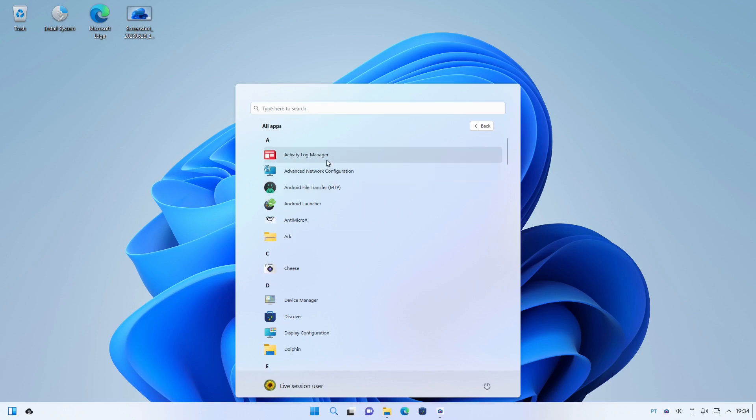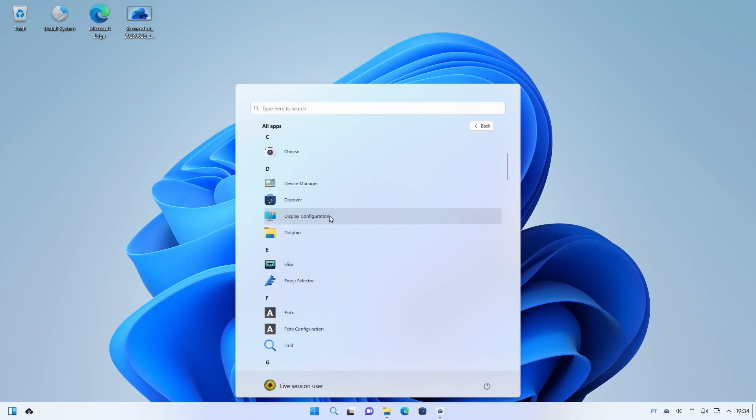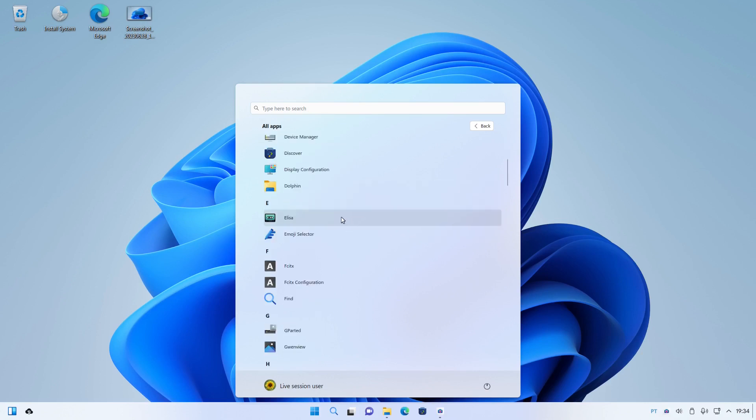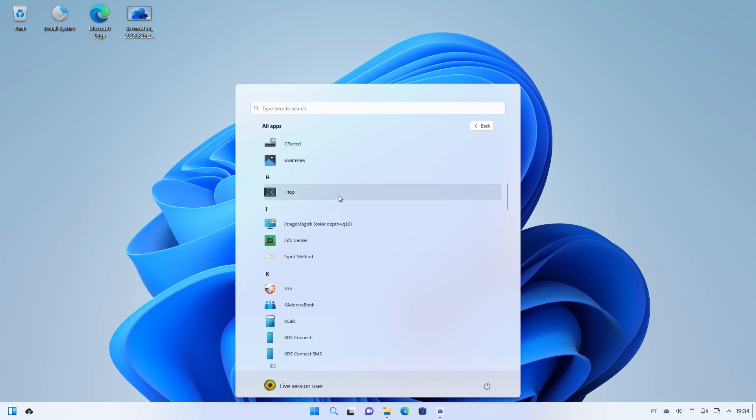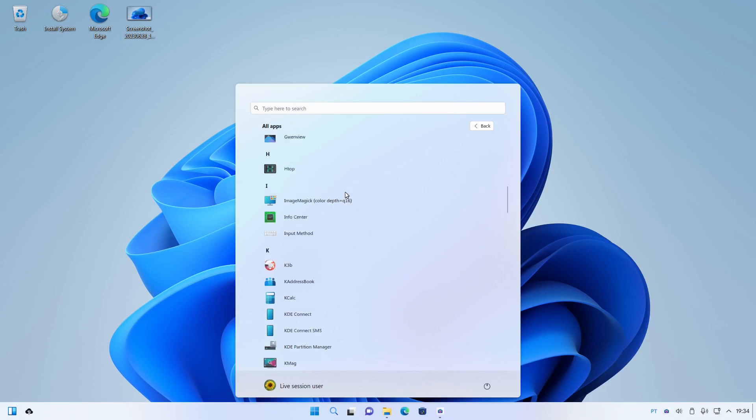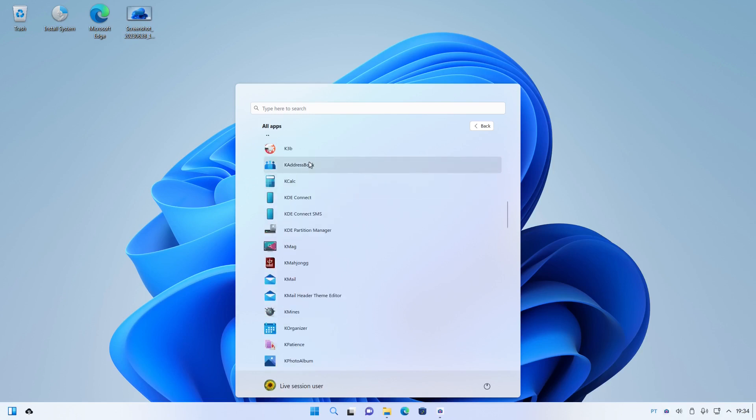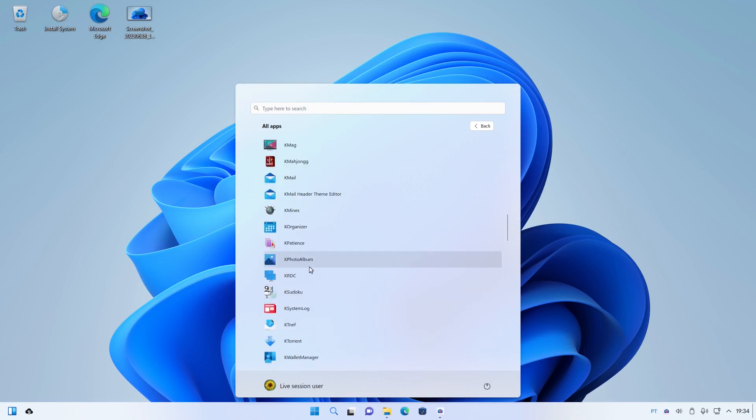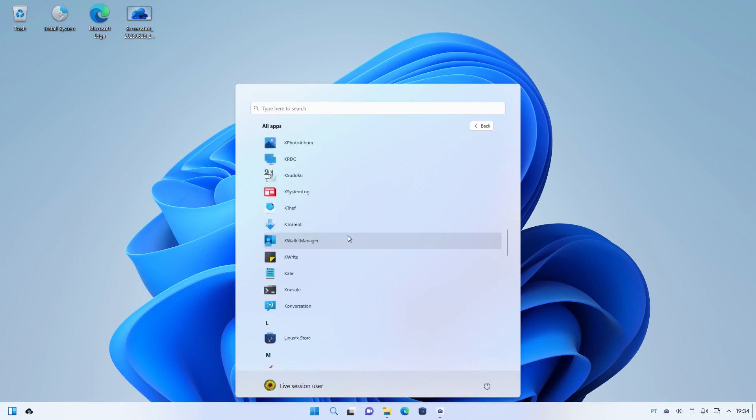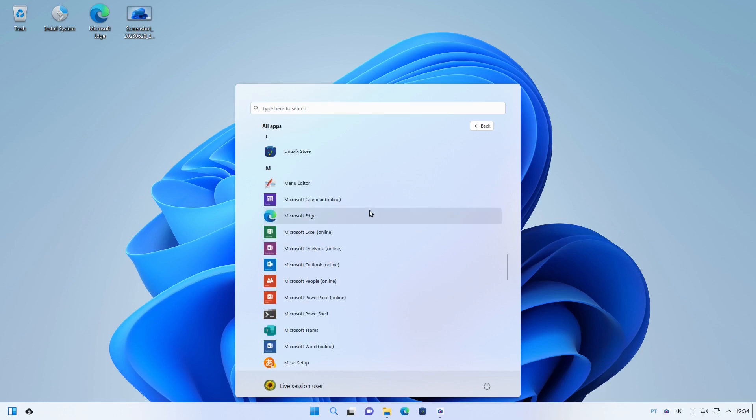Video Activity Log Manager, Advanced Network Configuration, AntiMicro X, Arc, Cheese, Device Manager, Discover, Display Configuration, Dolphin, Elisa Music Player, pretty good, gotta admit, you can get that on most distros and it's really worth a look. Emoji selector, all the stuff that you would generally find on a Plasma desktop, including all of the K apps. Well not all of them but a hell of a lot of them.